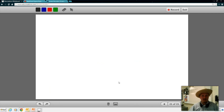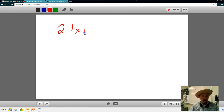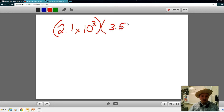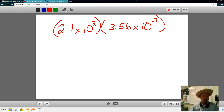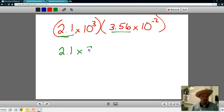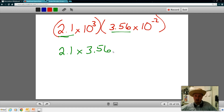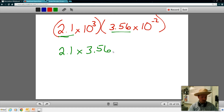Let's take a look at just adding some simple numbers. For your test, you'll not only have to do conversions, but you're going to have to multiply and look at significant digits. Let's take 2.1 times 10 to the third and multiply that by 3.56 times 10 to the negative 2. Remember, when looking at scientific notation, we can work with our first numbers first. So let's do 2.1 times 3.56 — take out your calculators.